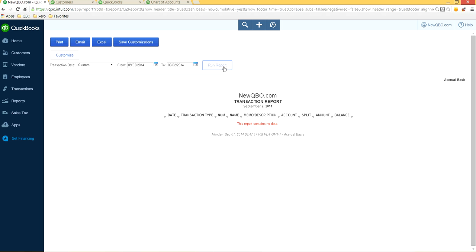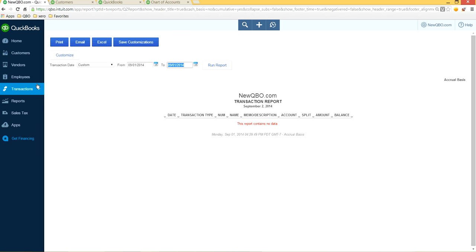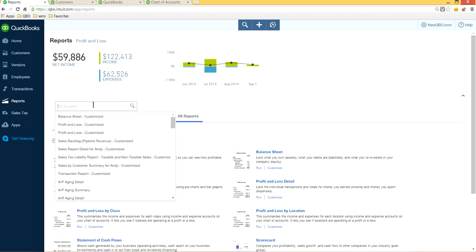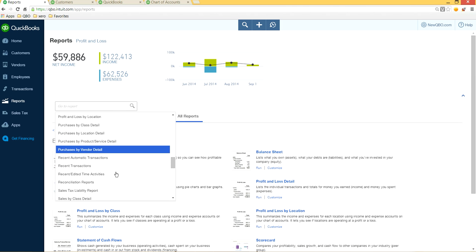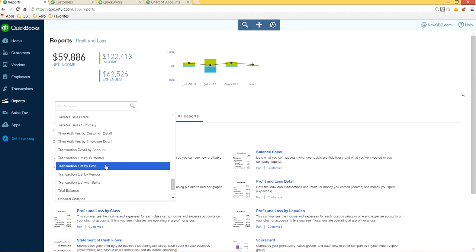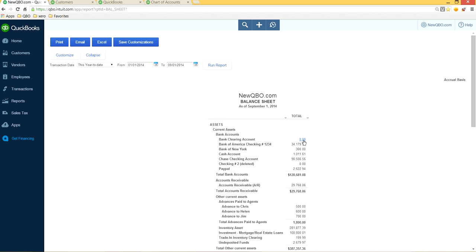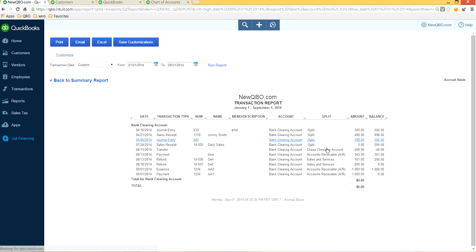Let's go back to the dummy clearing account and run a report to verify. You can find this by going to Reports and looking at the Balance Sheet, or by searching transaction by account. As you can see, the Bank Clearing Account balance is zero. Clicking into it shows the transactions are in and out — a negative and a positive — netting to a zero balance. That's exactly what we want.